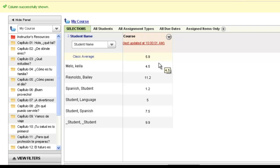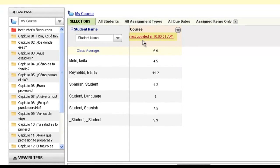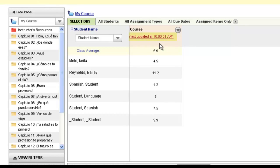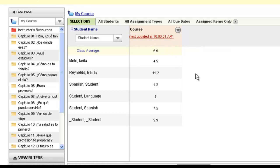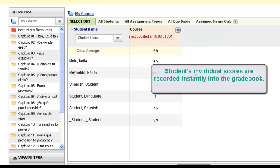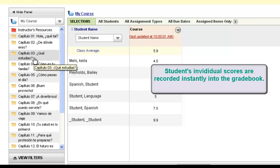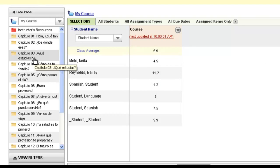One important point about this column is that it updates roughly every two hours, and you'll always see when the column last updated in the column heading itself. The gradebook itself is not on a two-hour update, so your student's scores are instantly and immediately recorded in the online gradebook in their particular activity column. That score will not be included in the course average, if it was assigned, until the next update of that column.